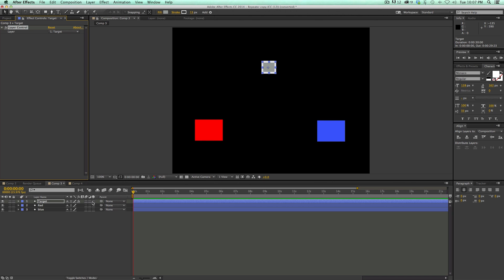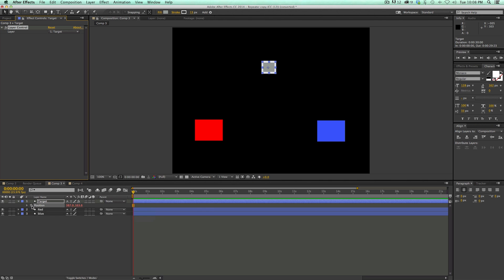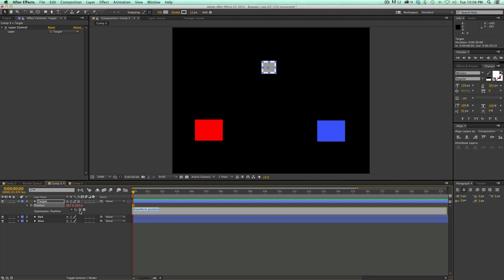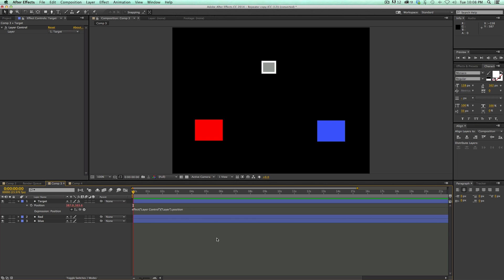For instance, let's take the position. I'm going to hit P on the keyboard. It brings up the position. What I want to do is I want the position of this square to match whatever layer I select in here. How to do that is with an expression. I'm going to hold down Option or Alt on the keyboard, click on the stopwatch, and then I'm going to use this pickwhip to pickwhip this layer. It says effect layer control layer and then I hit dot or a period and then just type position. And then what that does is it will match the position of this layer to whatever I select.